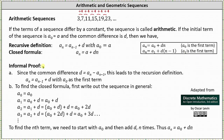Let's take a look at an informal proof for the closed formula for an arithmetic sequence given by a sub n equals a sub 0 plus d times n with the first term a sub 0. Since the common difference d equals a sub n minus a sub n minus 1, this leads to the recursive definition that a sub n equals a sub n minus 1 plus d, with a sub 0 as the first term. To find the closed formula, we write out the sequence in general. The first term is a sub 0. a sub 1 is equal to a sub 0 plus d. a sub 2 is equal to a sub 1 plus d, but a sub 1 is equal to a sub 0 plus d, and therefore a sub 2 is equal to a sub 0 plus 2d. a sub 3 is equal to a sub 2 plus d, and we know a sub 2 is equal to a sub 0 plus 2d, which gives us a sub 3 is equal to a sub 0 plus 3d.